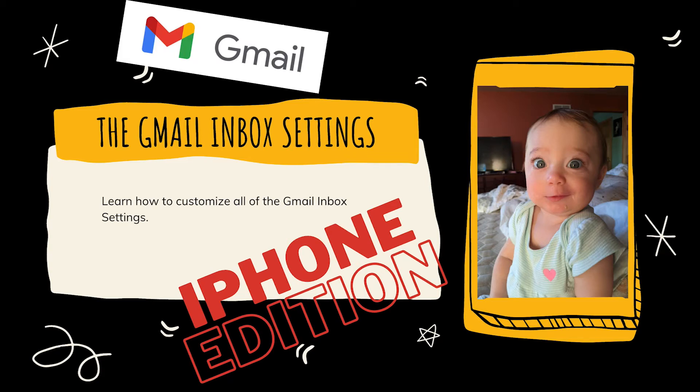It's Kurt here with TeachMomHow. Today we are teaching mom the Gmail inbox settings. You're going to learn how to customize all of the Gmail inbox settings. And this one is an iPhone edition. Let's get started.